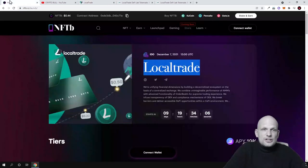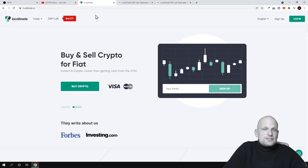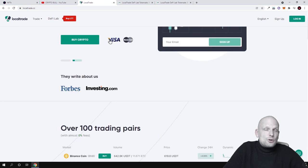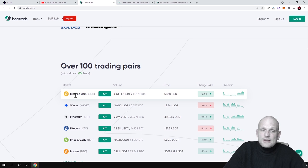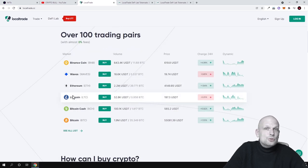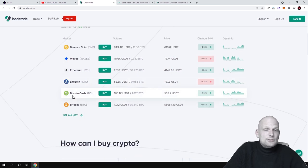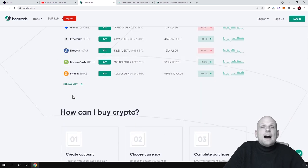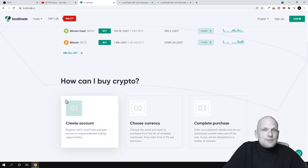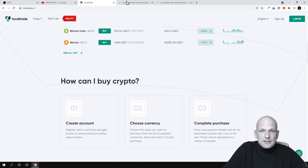As we just saw with NFTB, another thing you can do on Local Trade is buy cryptocurrency using your credit card, Bitcoin, or any other cryptocurrency. There are a couple of cryptocurrencies you can buy using your credit card right now. So this is an entry point into the crypto space — I find it very useful for exchanges where you can actually enter with credit or debit cards.